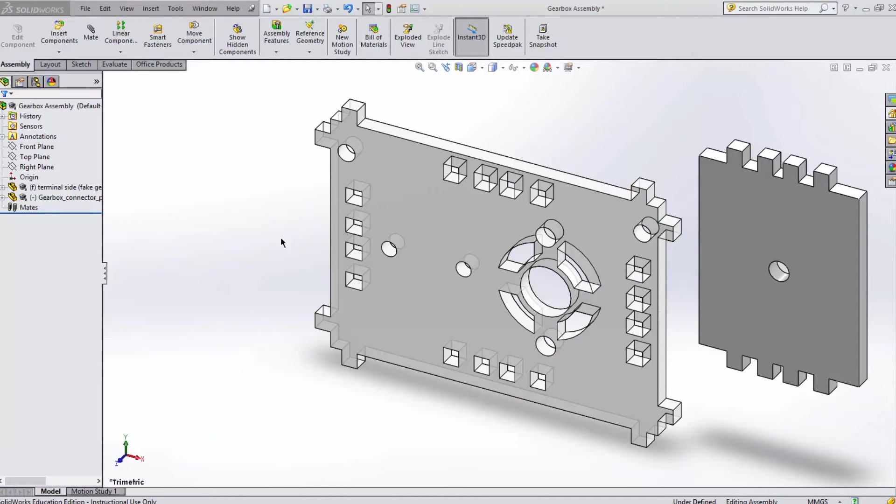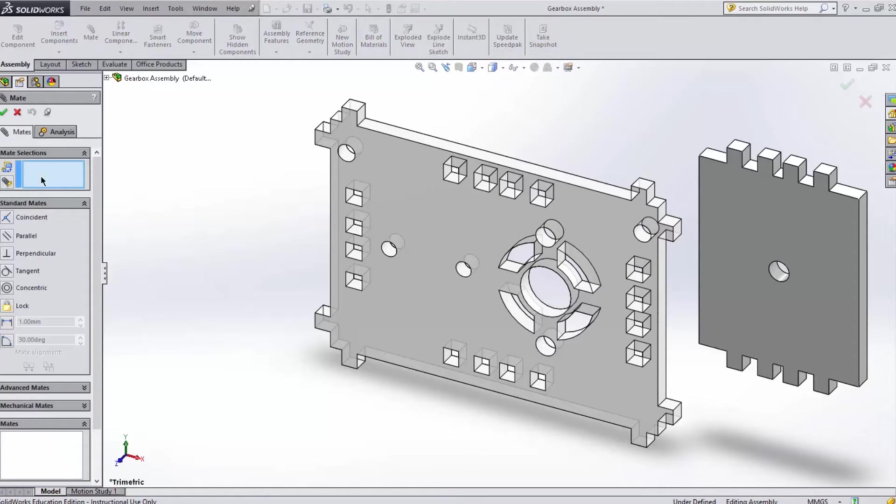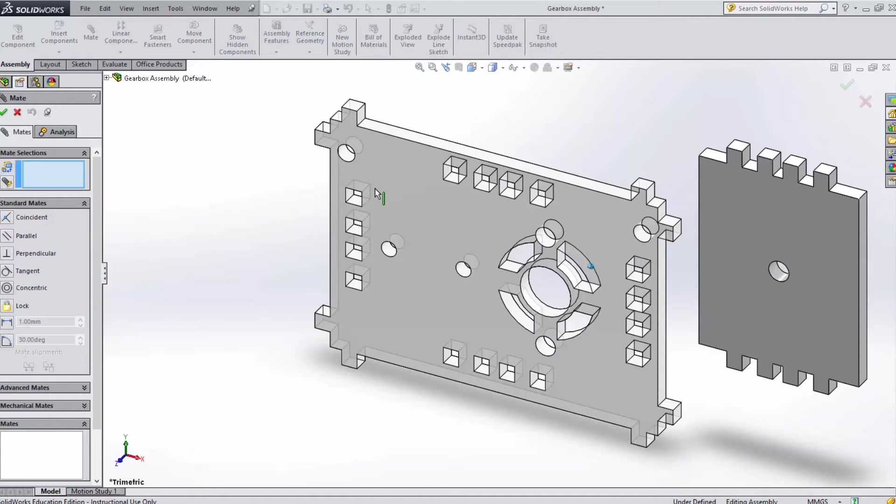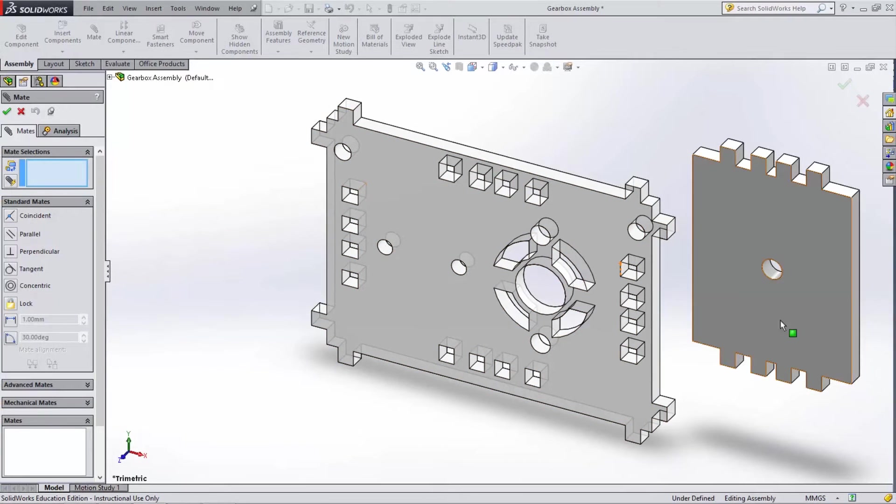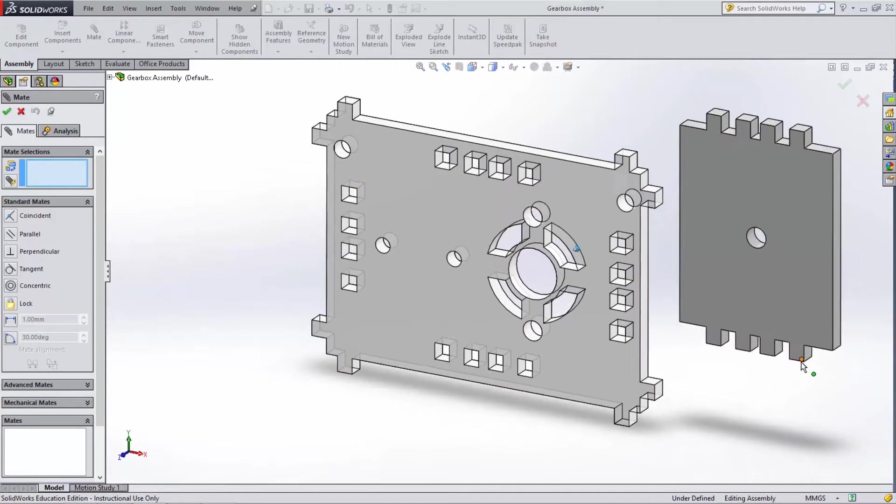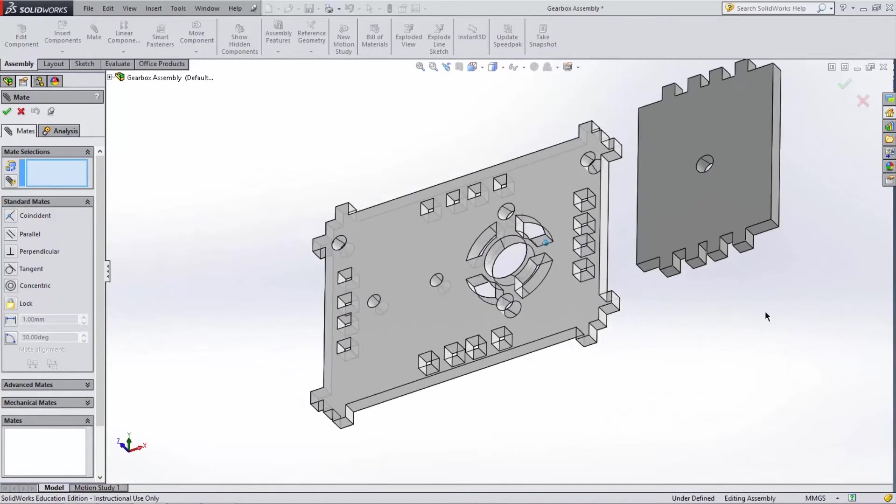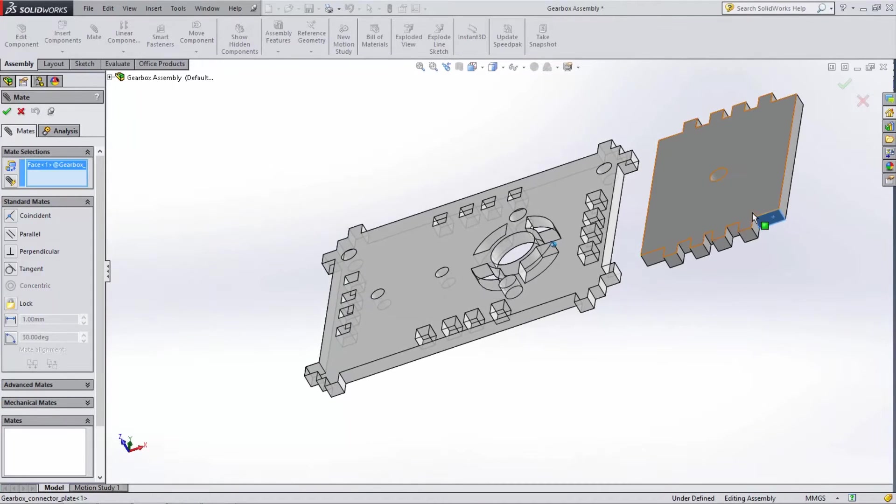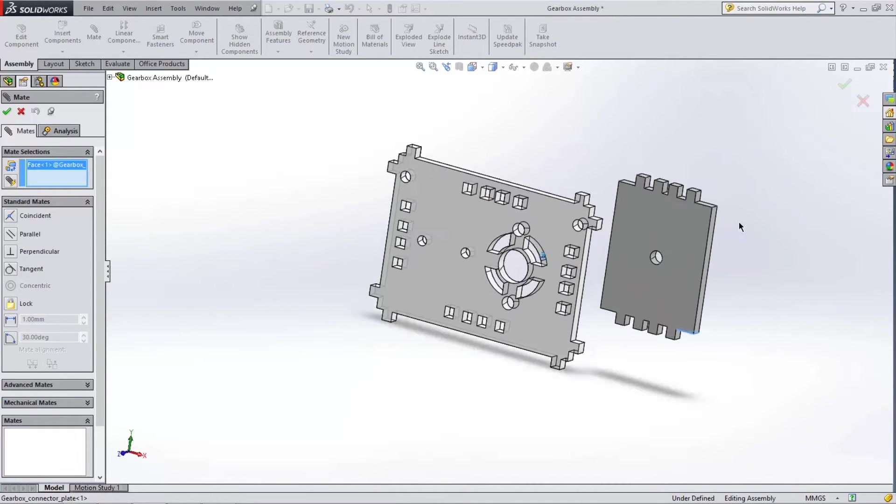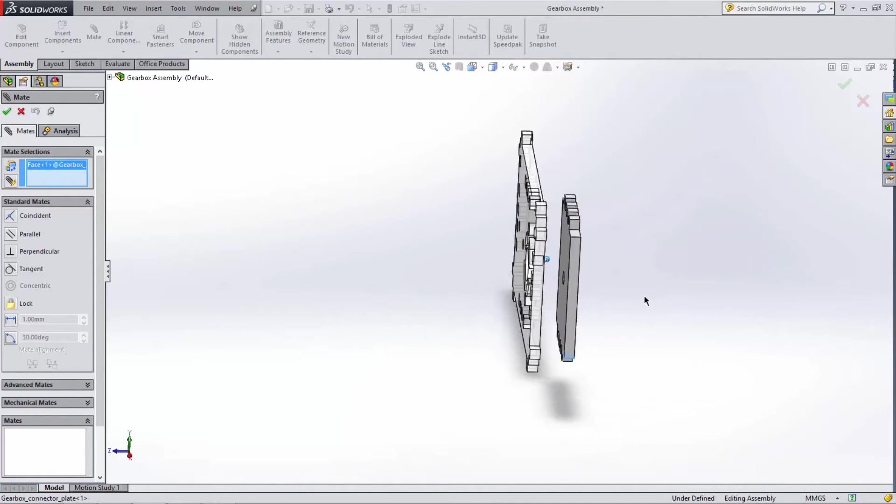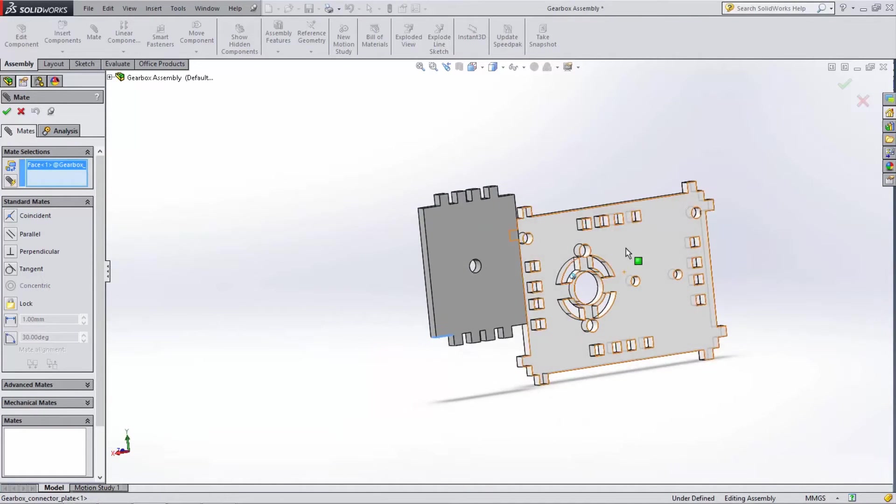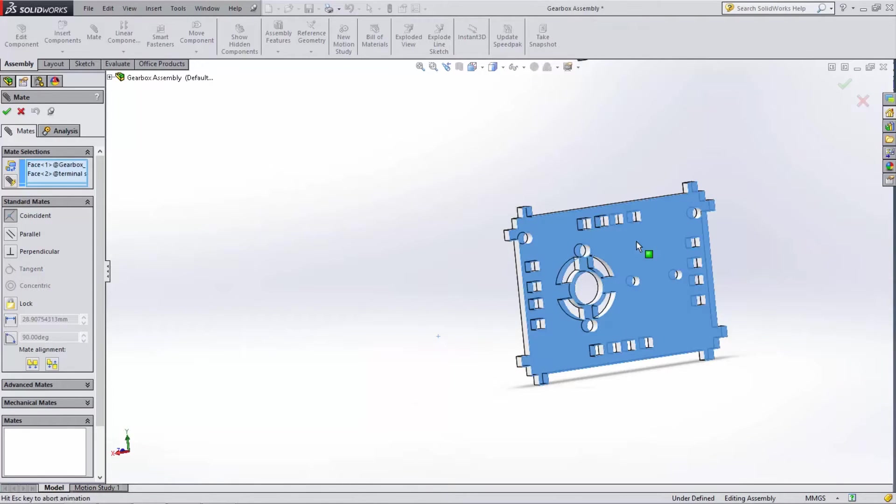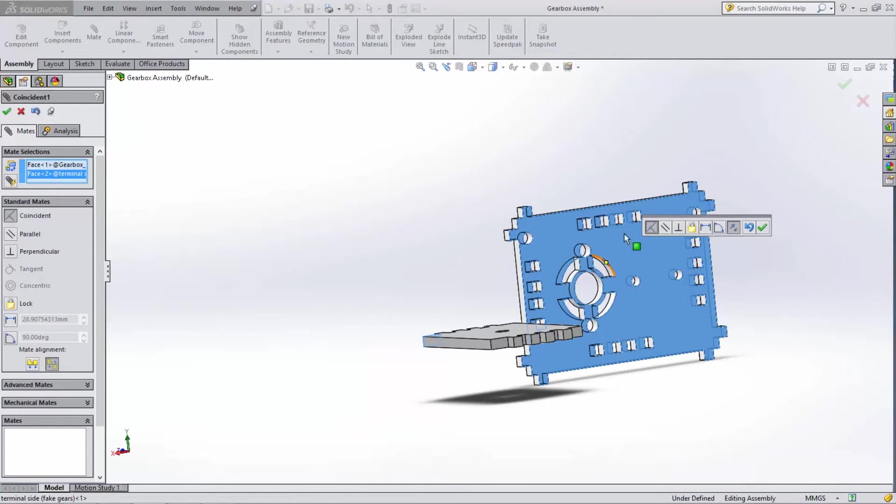To add our first coincident mate, select the Assembly tab and then select Mates. This brings up the mate tab which shows us all the different ways that we can connect parts together. We need to select the faces that we want to have touching each other, which is this face on the connector plate and this face on the terminal plate. Notice how by default SolidWorks has selected the coincident mate for us.